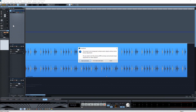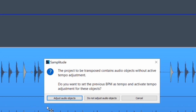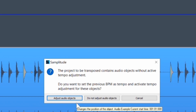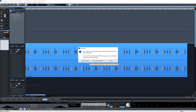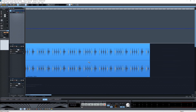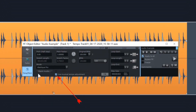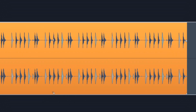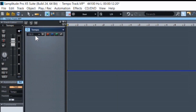The first time you change the tempo, a dialog will pop up asking if you want to adjust the audio objects to match the tempo. The audio will then be adapted to the new tempo, and musical tempo adjustment will be enabled as shown in the object editor. You can also double click in the text field and type in the tempo.